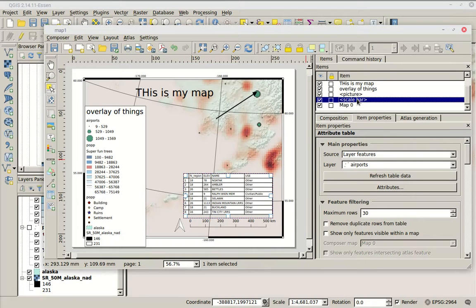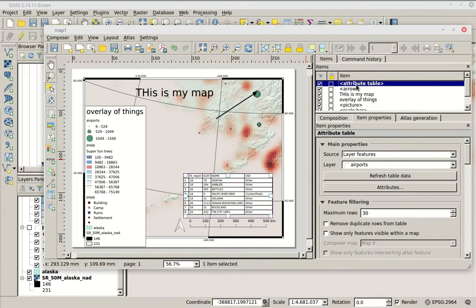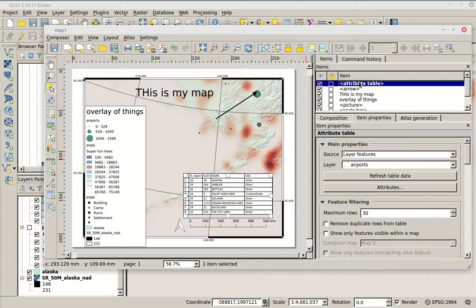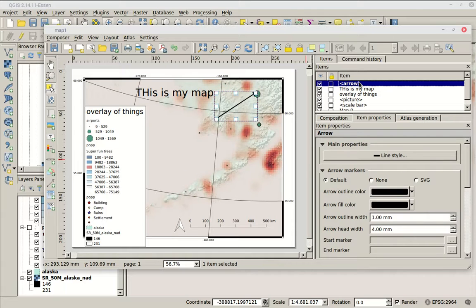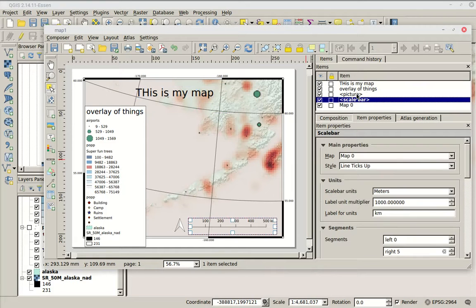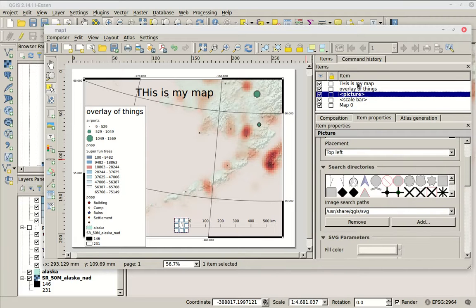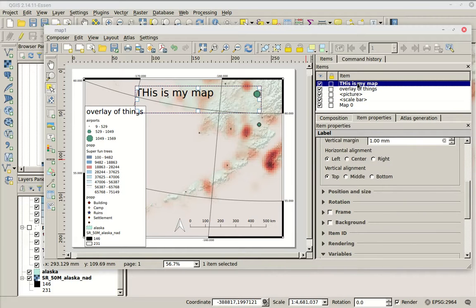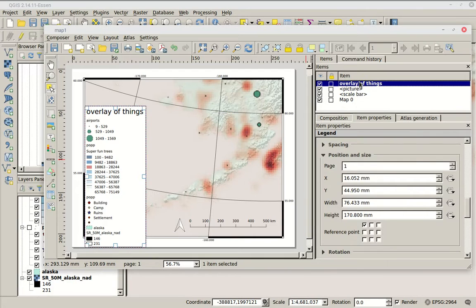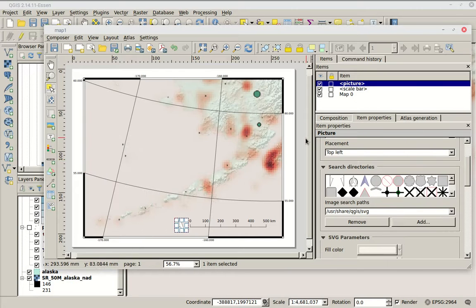To delete any element, highlight it in the items list and hit Backspace. I'm going to get rid of my text overlays and my legend so we're back to a fairly simple-looking map.